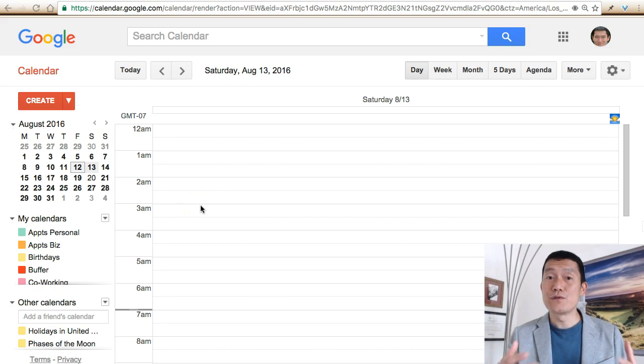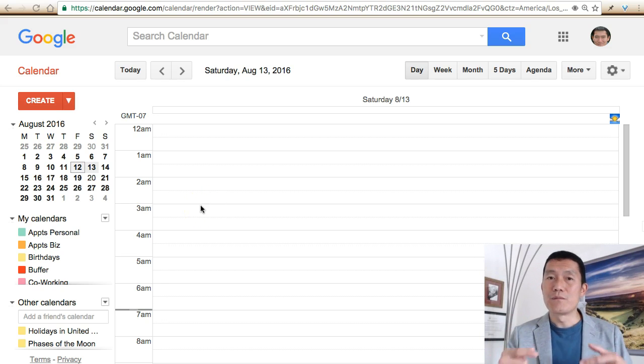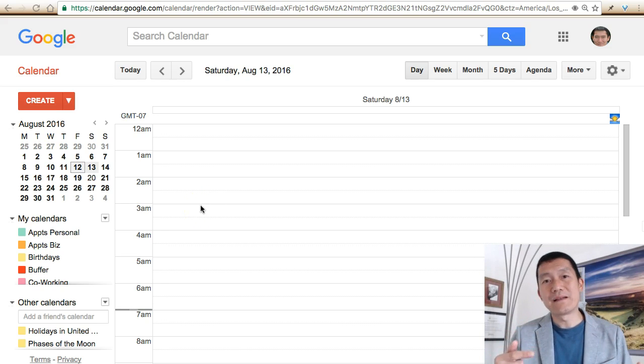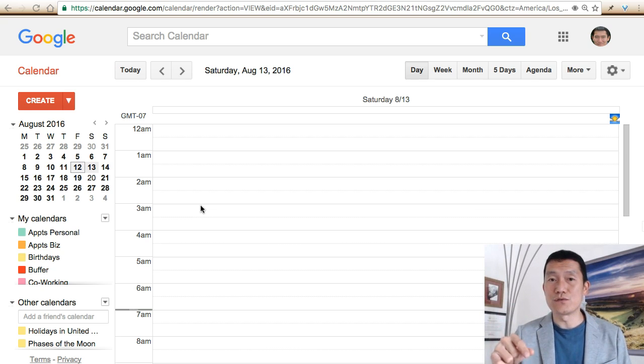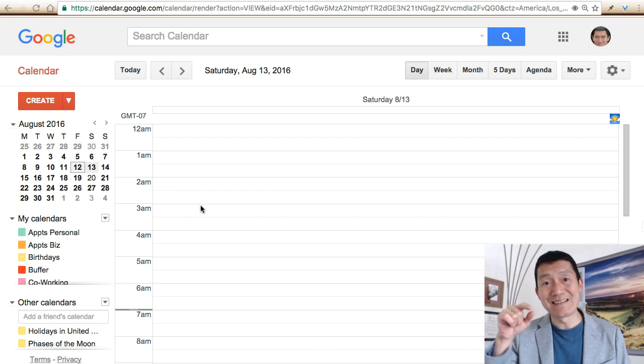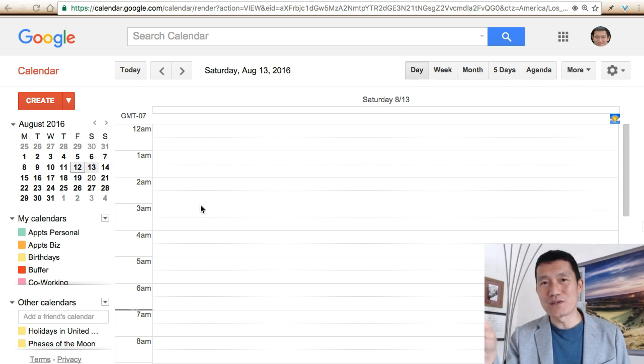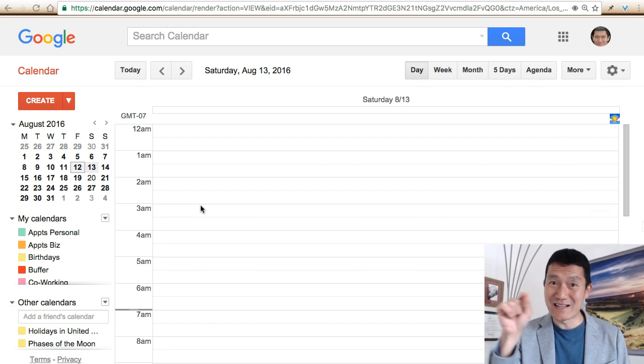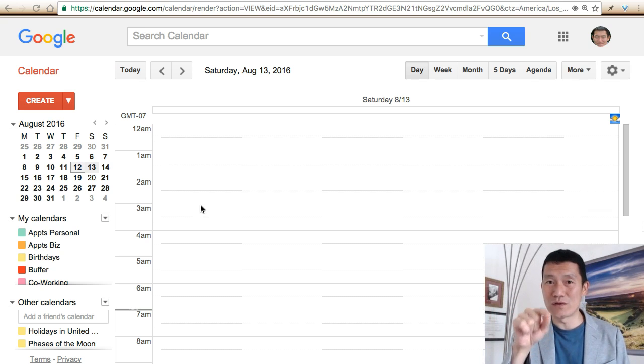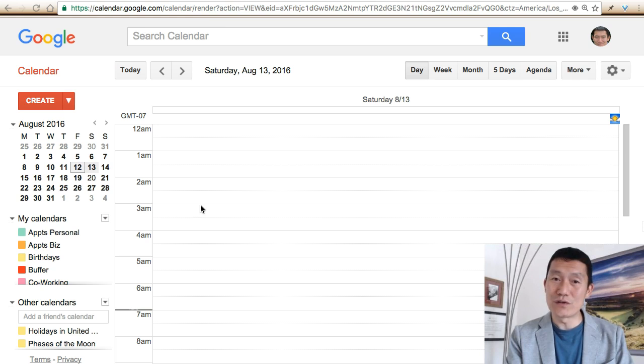Let's say you're using Google Calendar but finding that other people are inviting you to events using another email address you own that's not associated with your Google account.